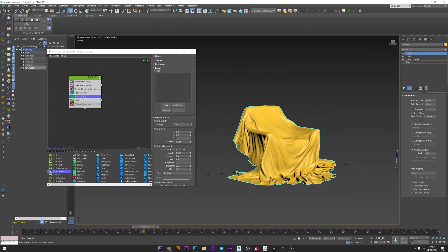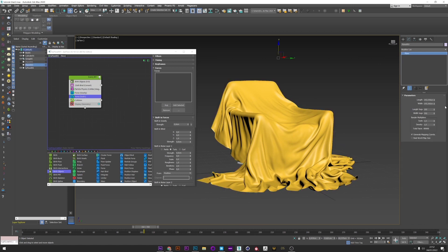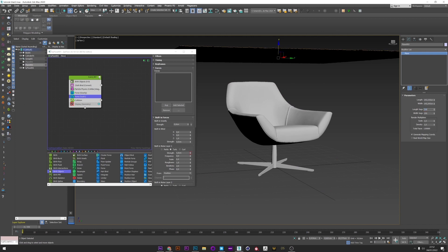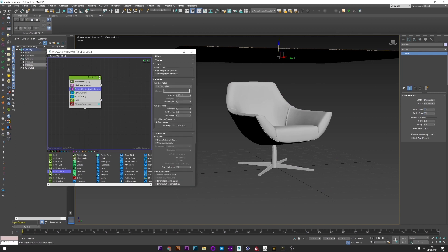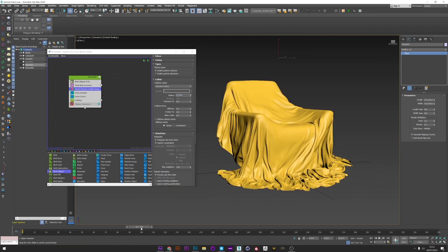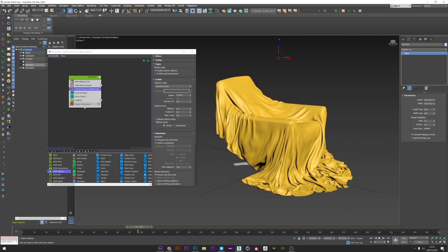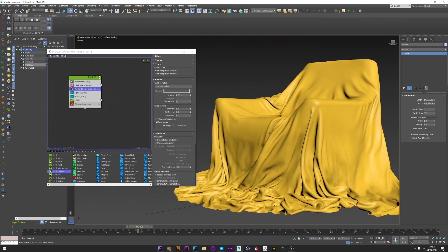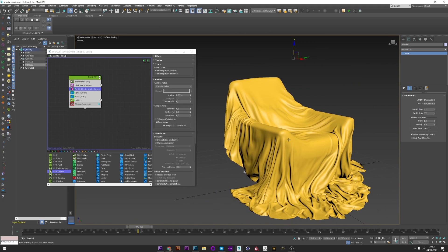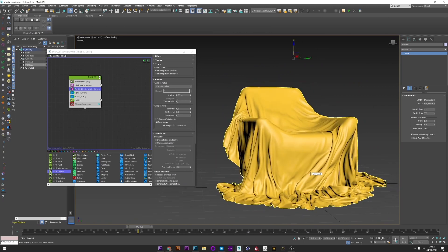If I want more detail in my cloth, I can increase the plane segments to maybe 300. Of course, if you increase the subdivision, don't forget to decrease your collide radius in the Particle Physics. I relaunch the simulation and we have a really high quality simulation with a lot of detail, cloth superposition, no collision or interpenetration issues.